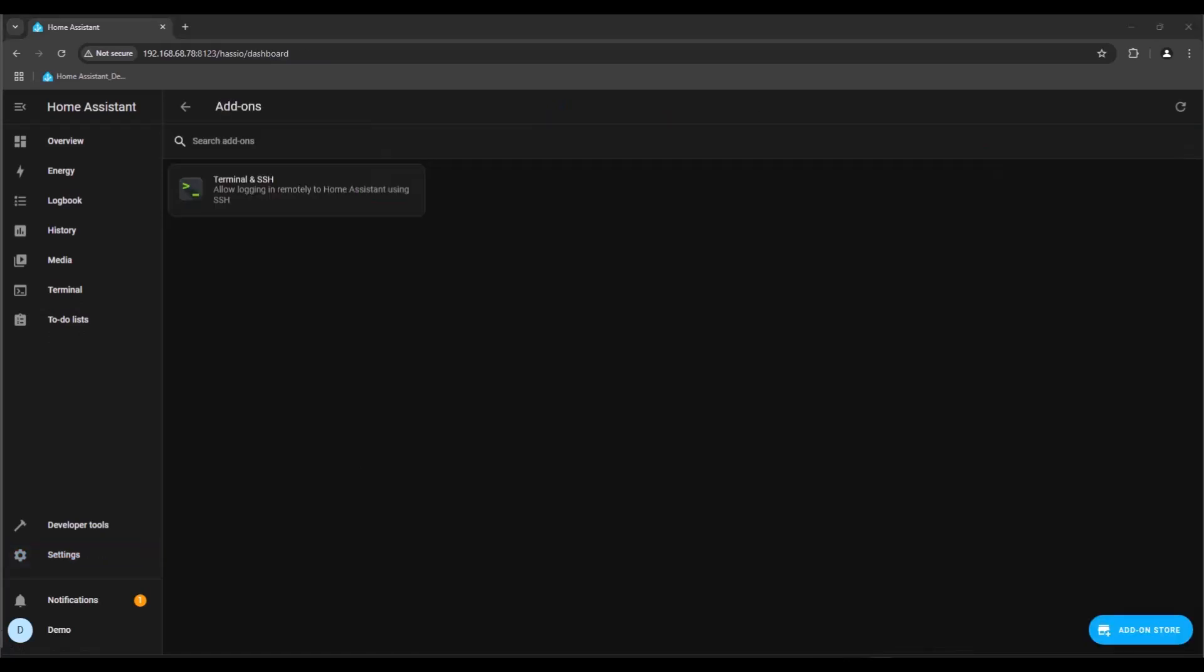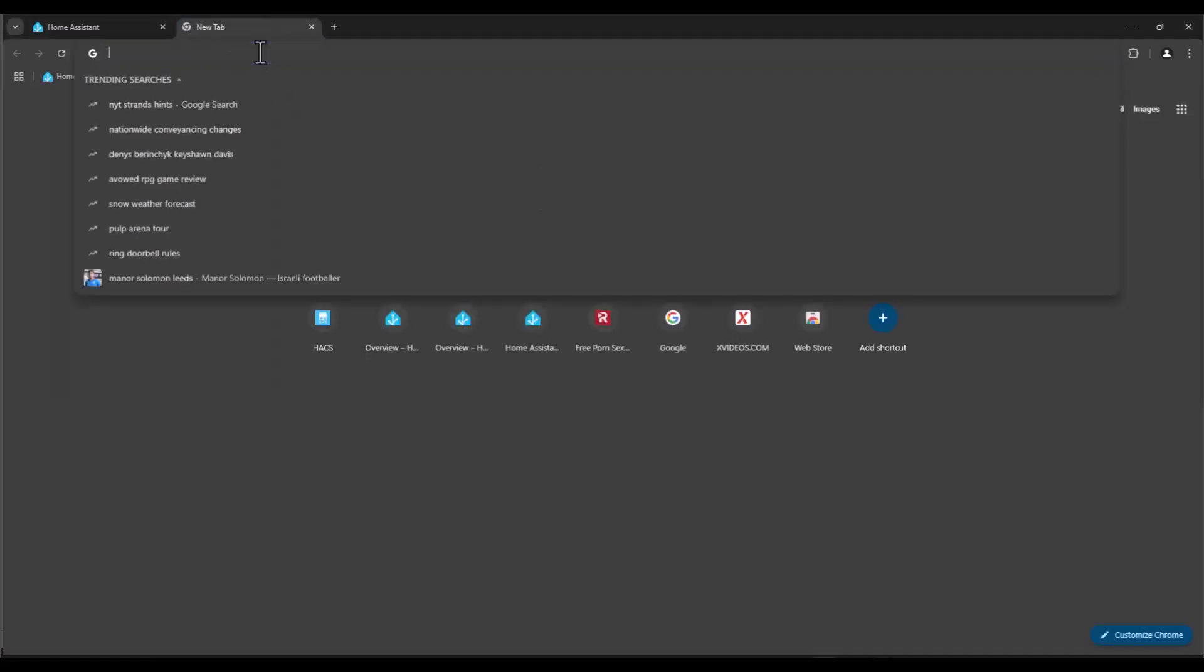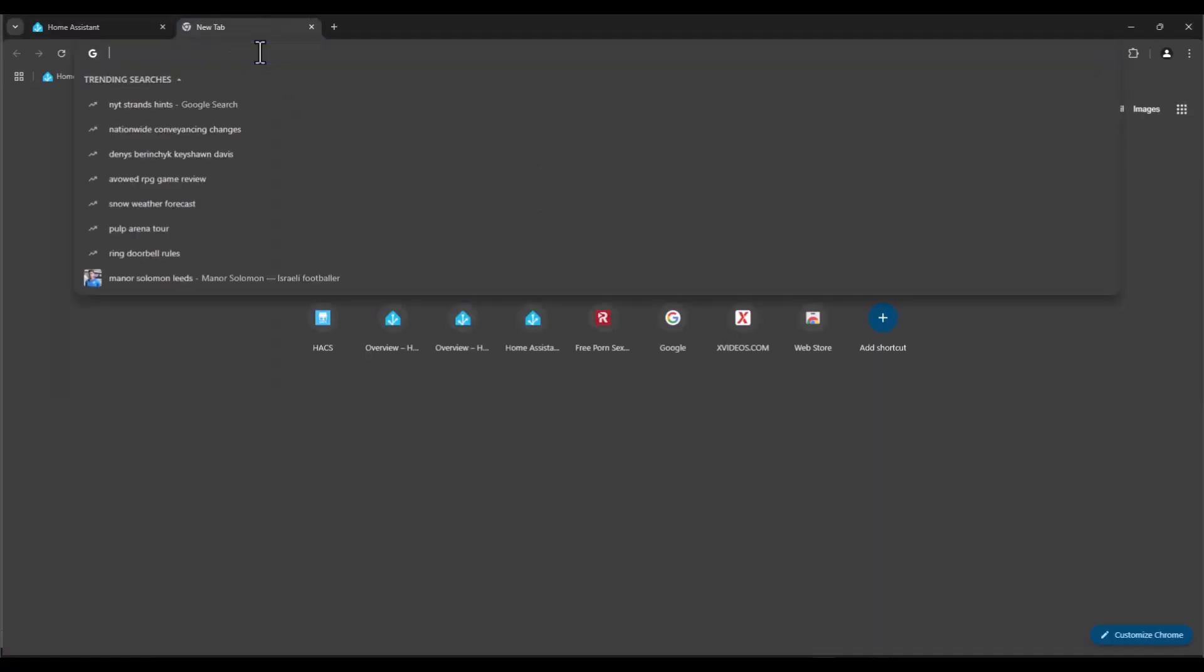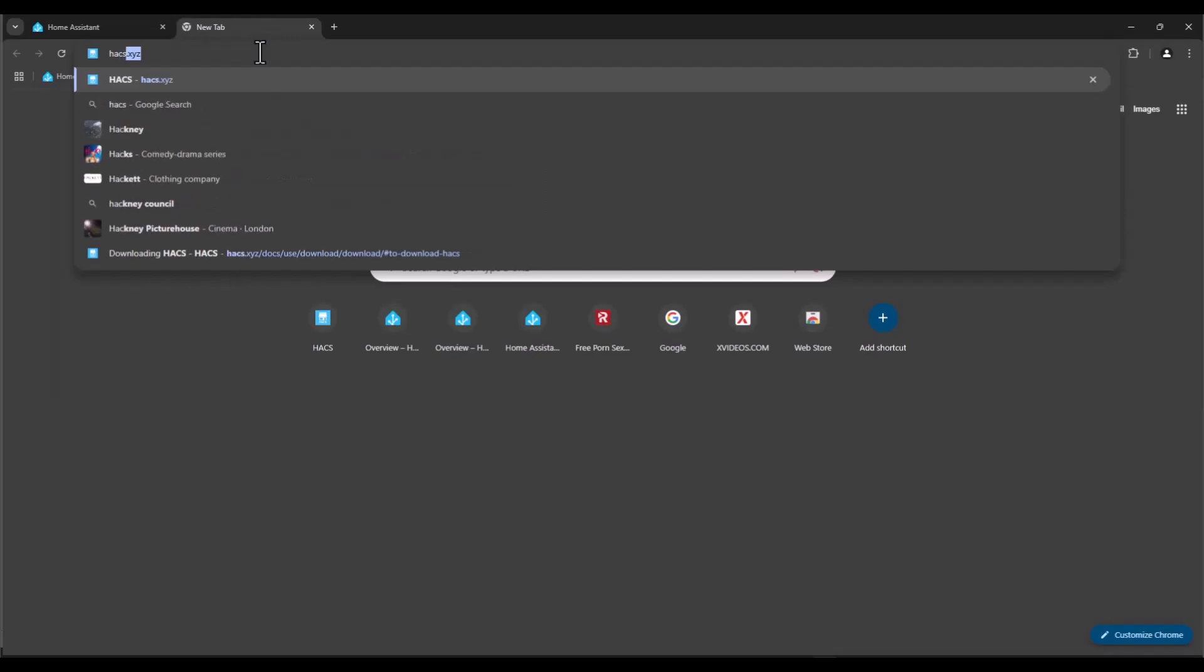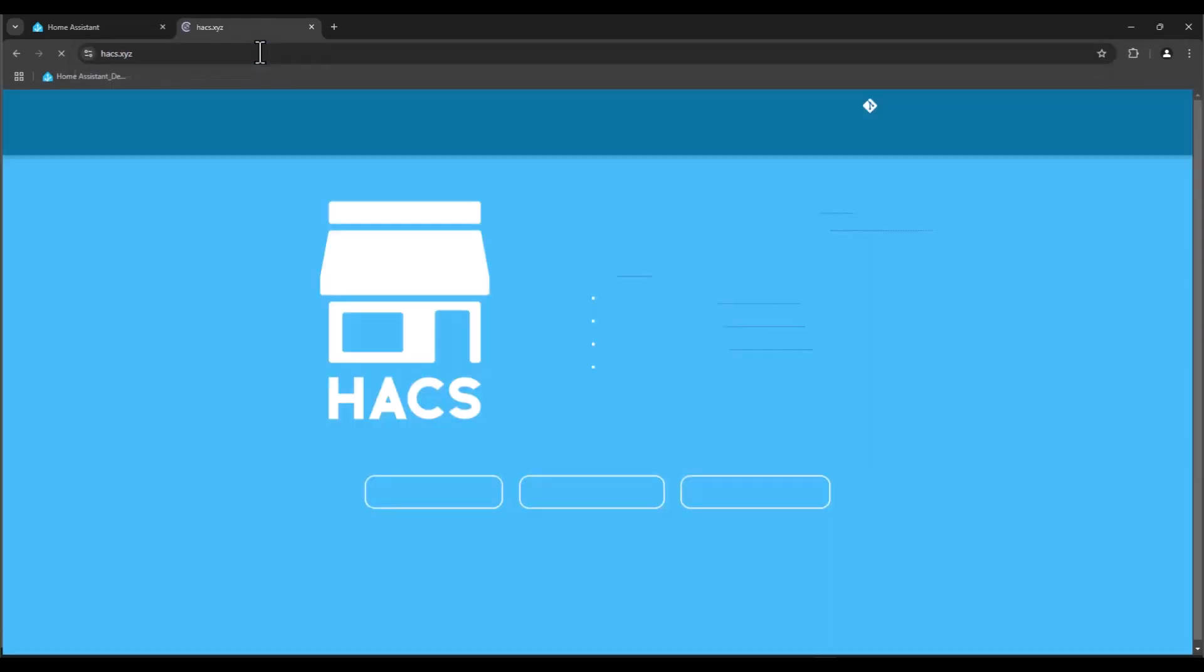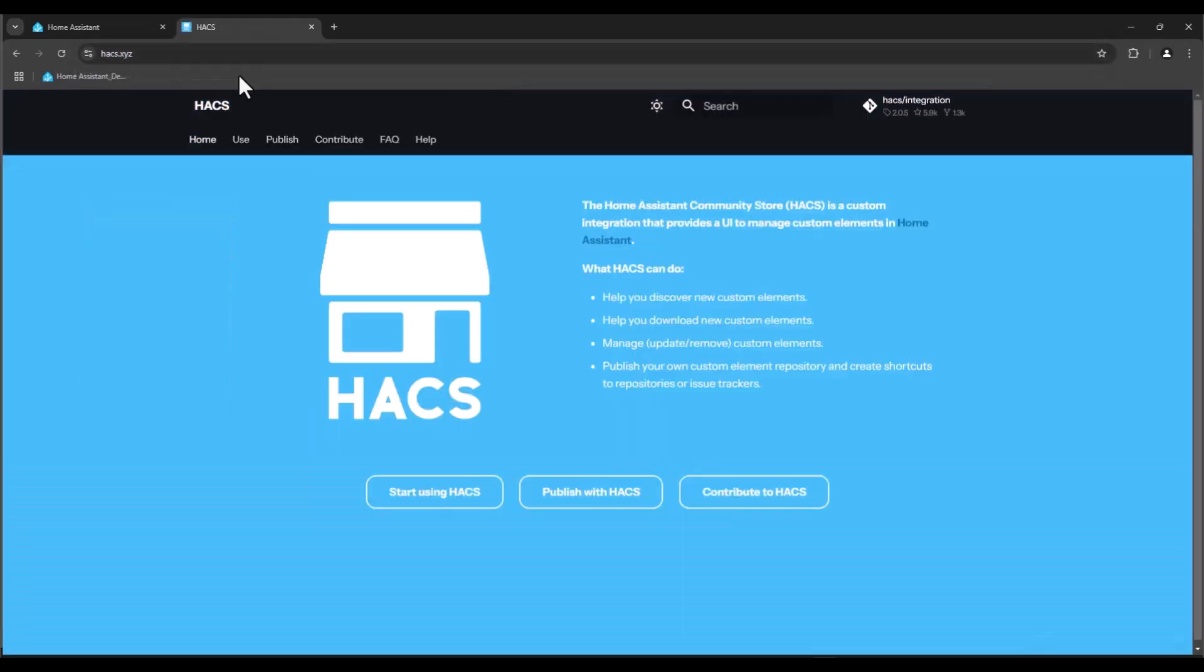Now that we have the SSH terminal installed, we need to install HACS. To do so, open a browser and just type in hacs.xyz. This will take us to this web page and we just press start using HACS.